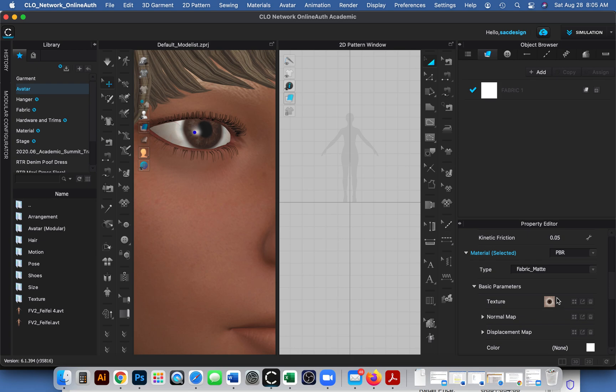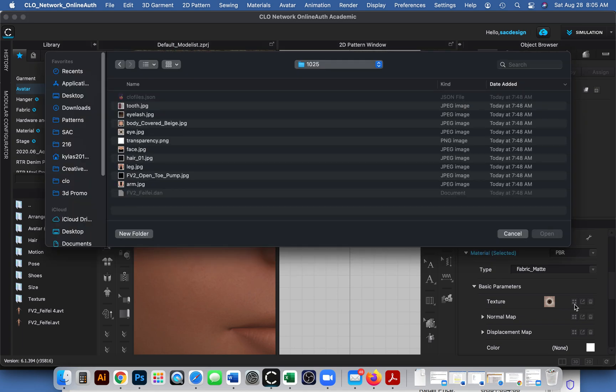You can change it in Photoshop and other pixel-based programs. To access it, there's more than one way, but maybe the easiest way is clicking these little four boxes right here. Then the file pops up - here it is, it's eye.